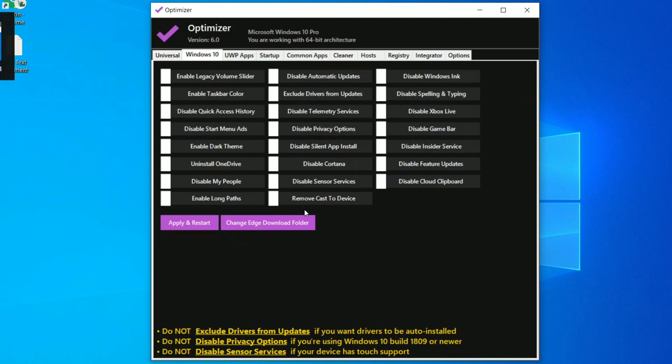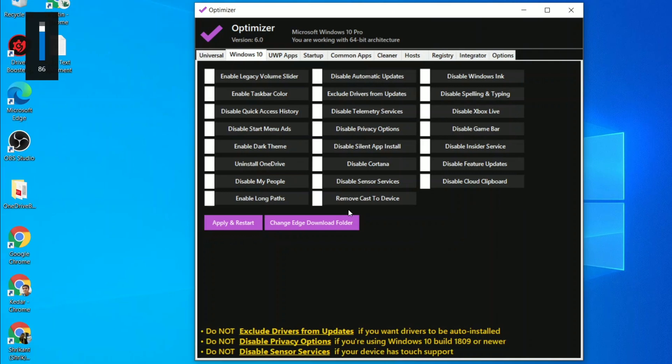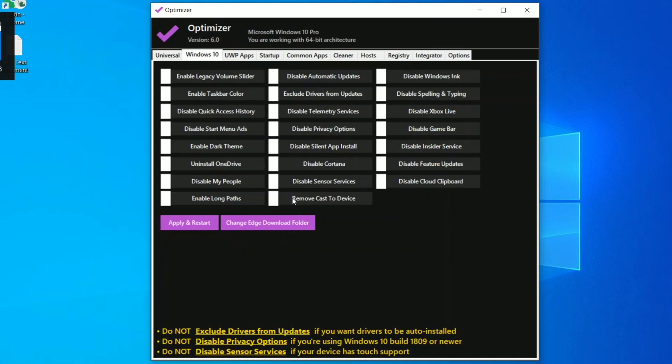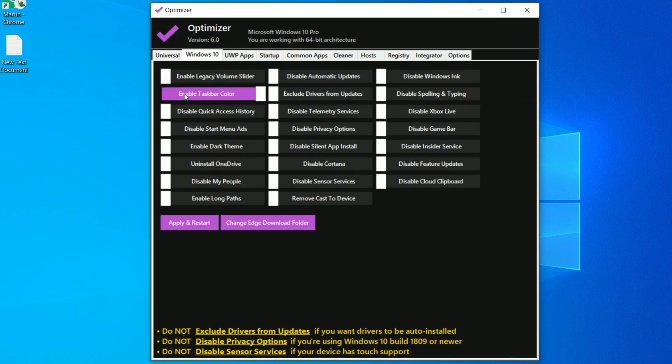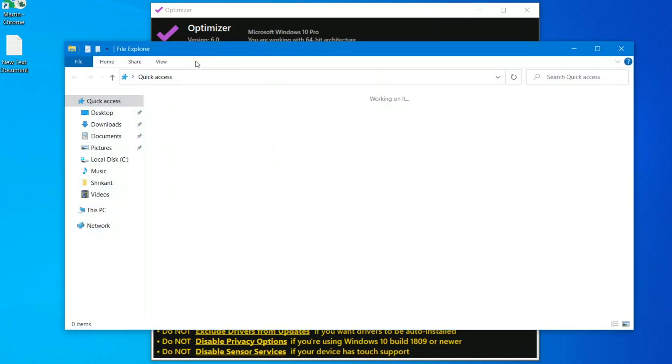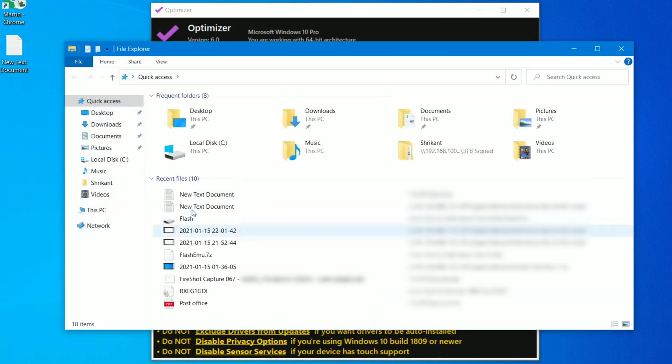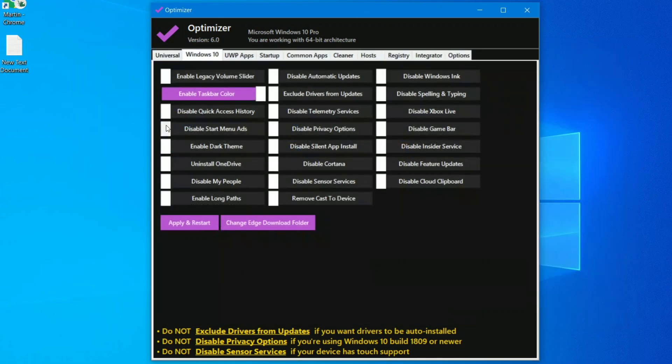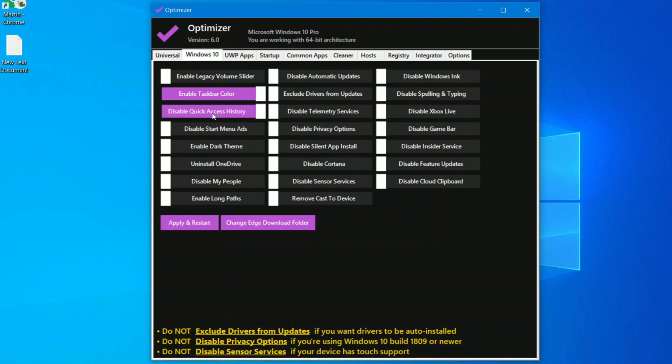Let's go through it. You can see this is our volume slider and we might need this someday. Talking about taskbar color, we certainly don't need this. Next one is disable quick access history. Quick access I never use it. You can see this is the quick access tab and this is the history right over here, all the recent files. Honestly speaking this task may look very small but it takes a lot of CPU consumption.